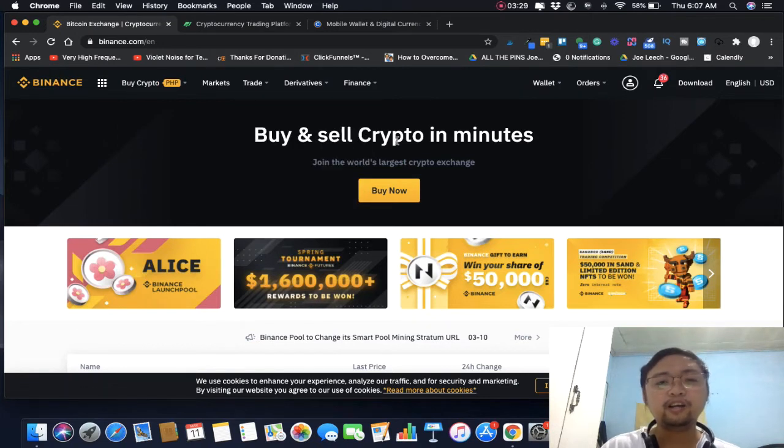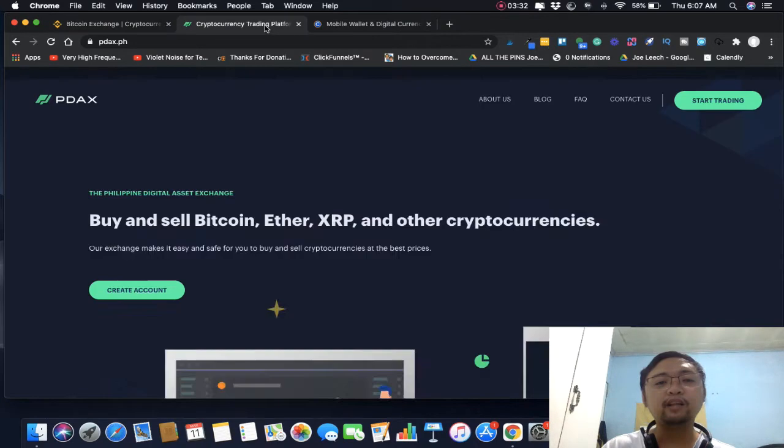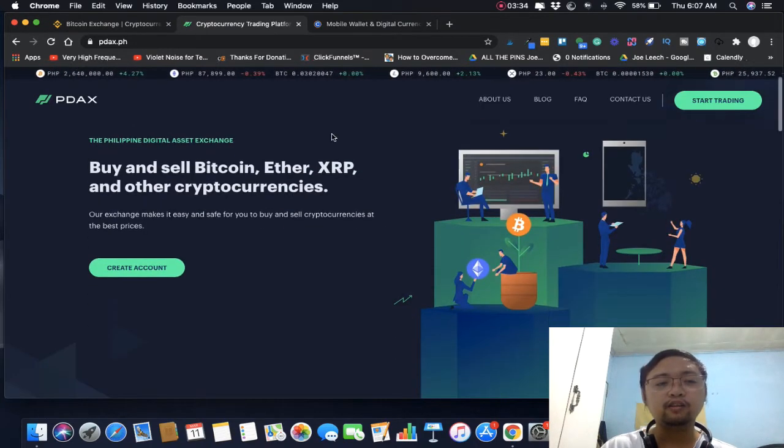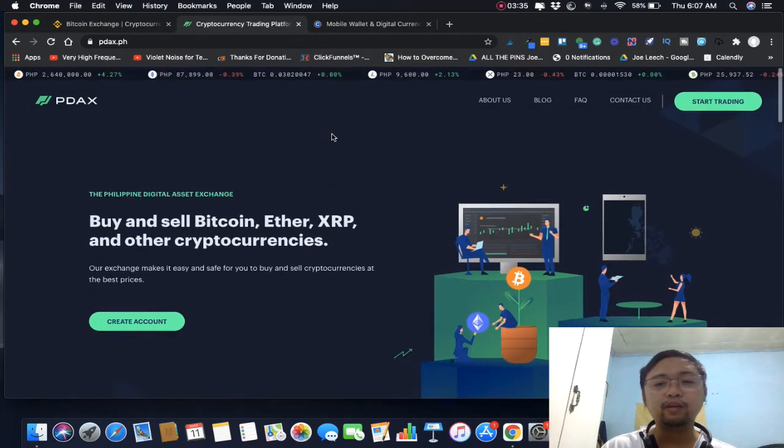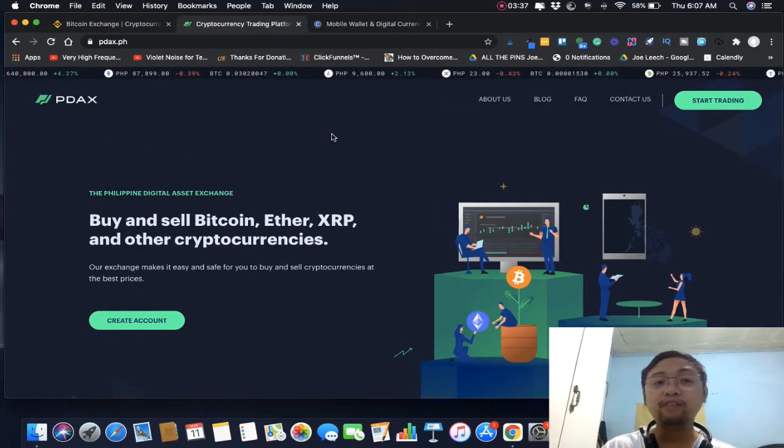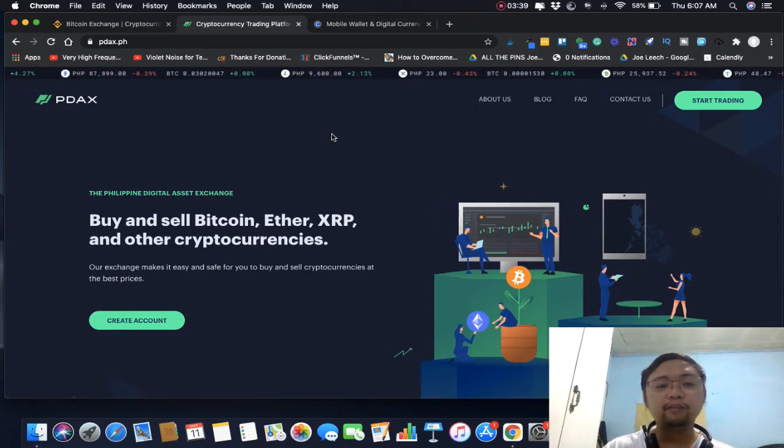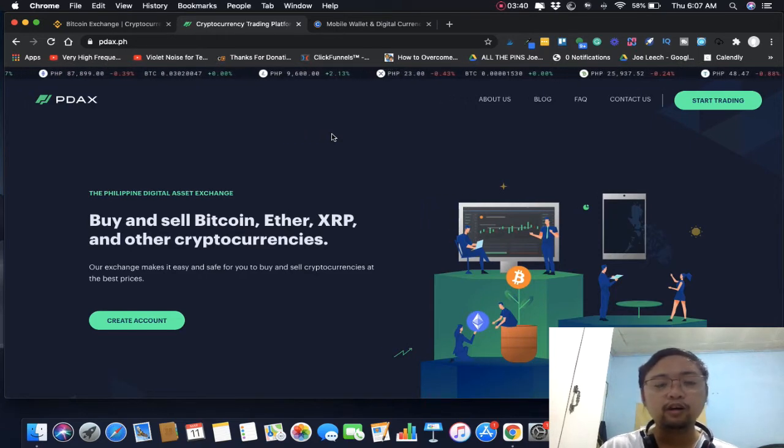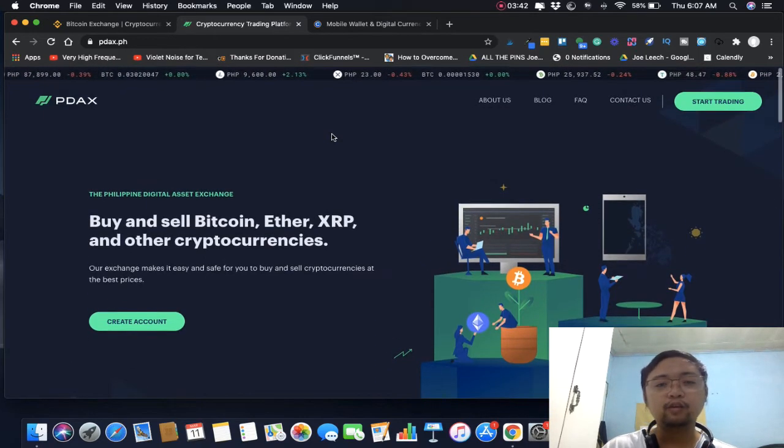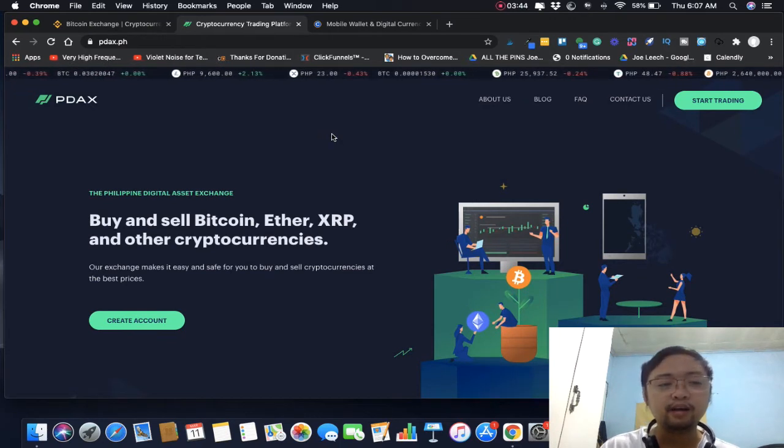Another platform that I can tell you is PDAX. I haven't tried this platform but mababa daw yung fee din dito. This is the Philippine Digital Asset Exchange.